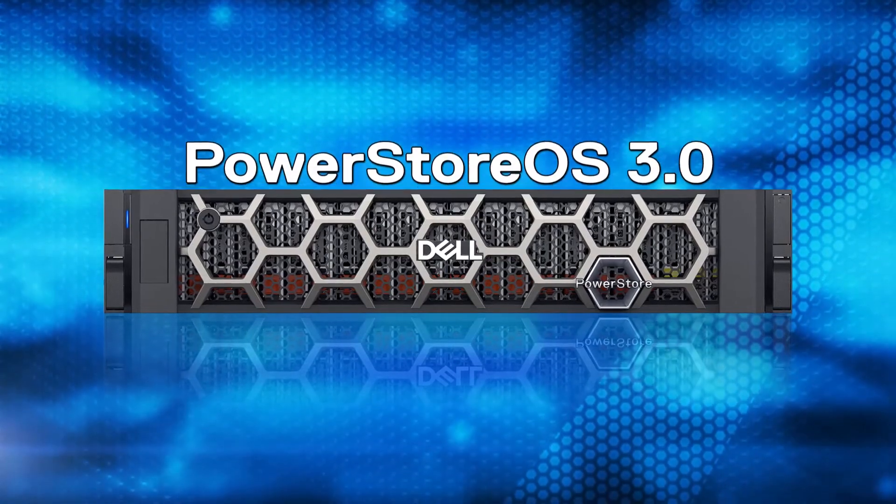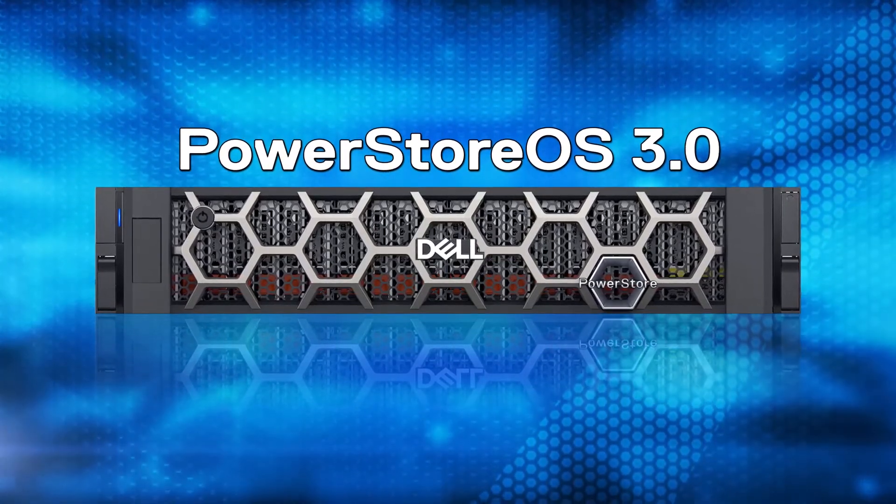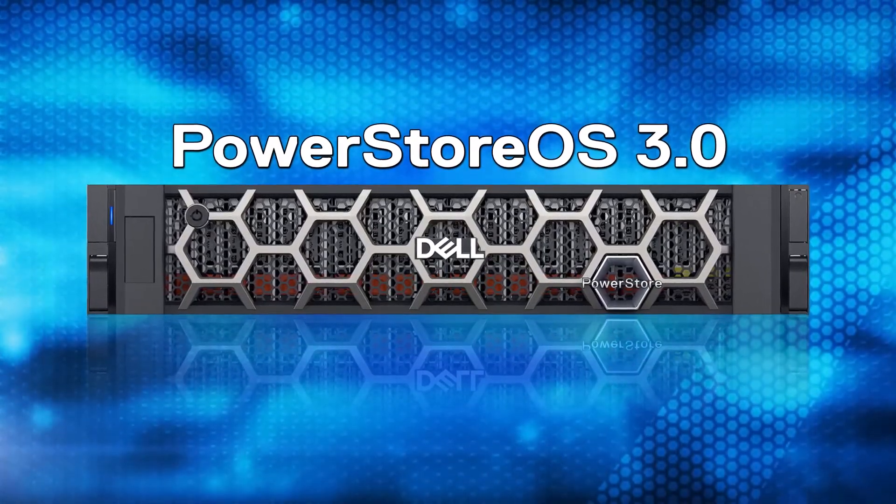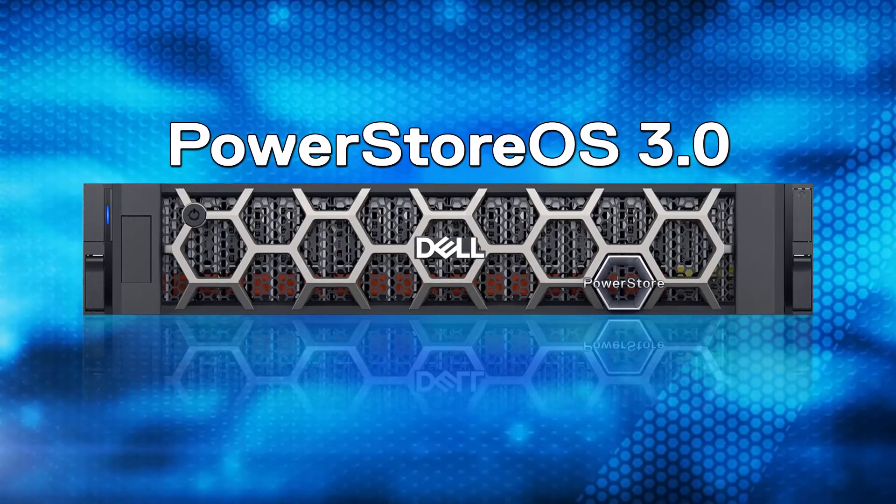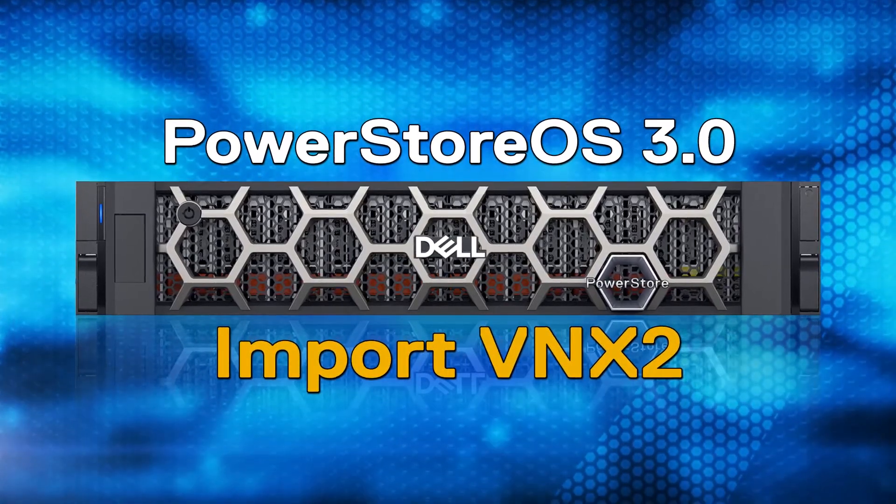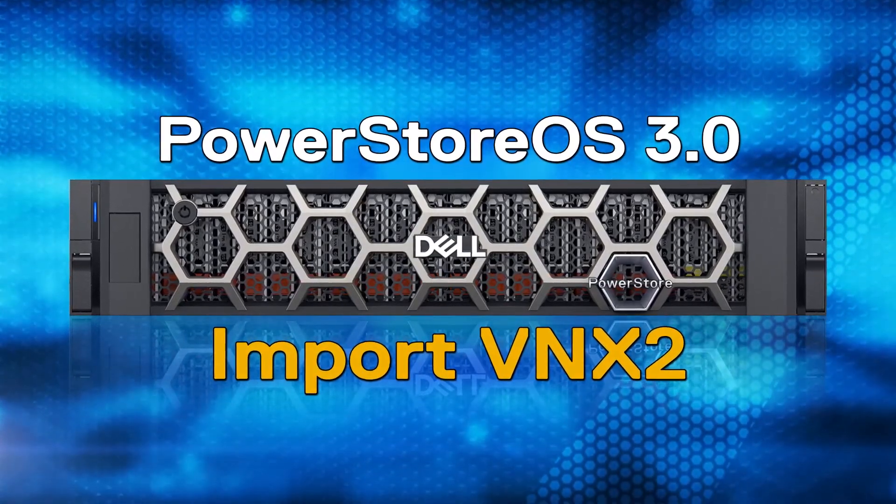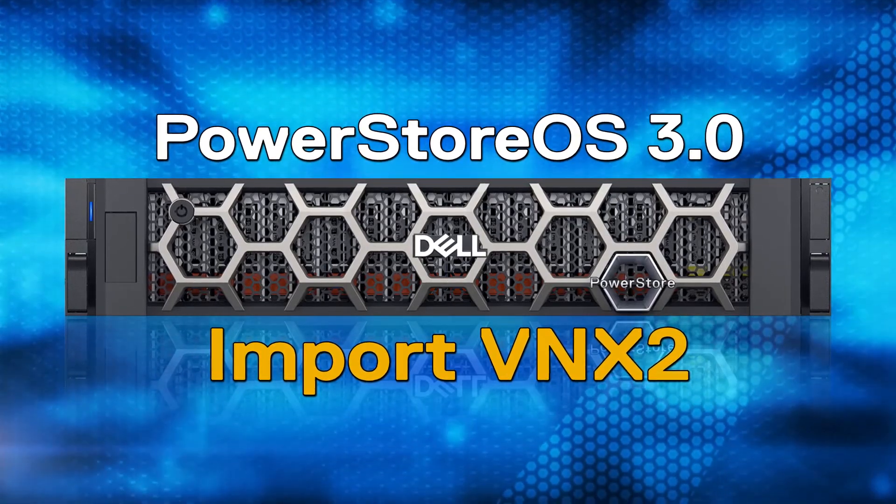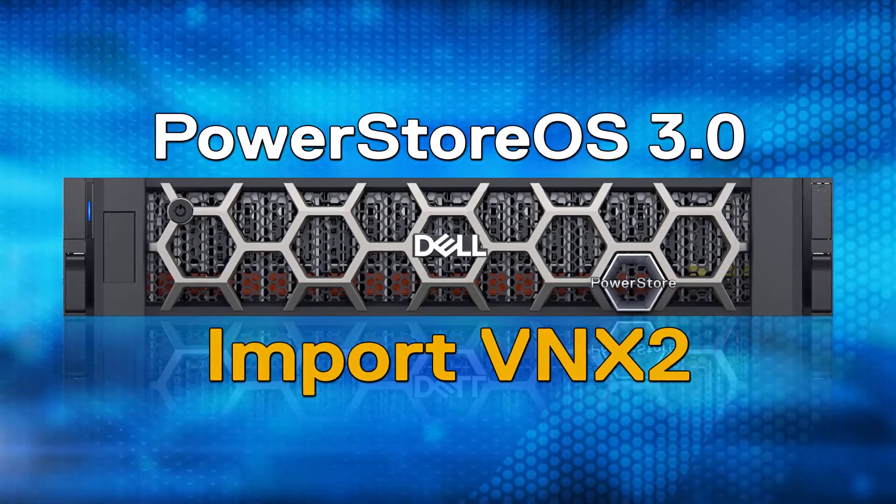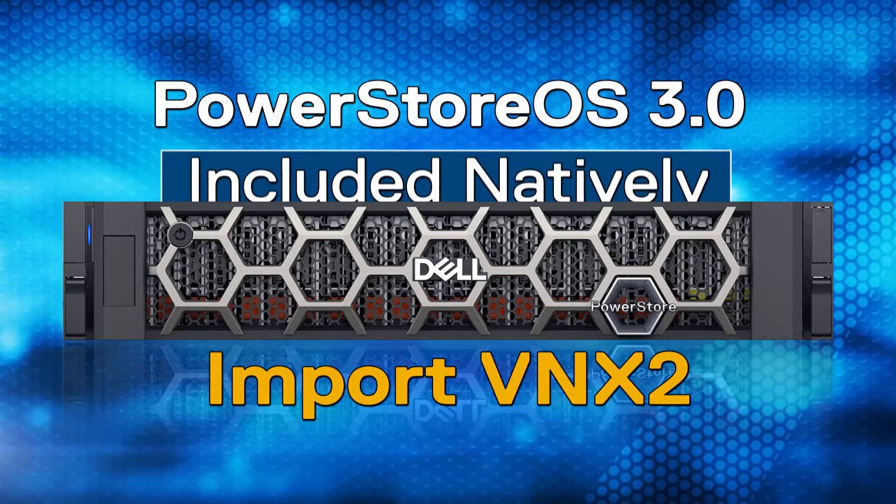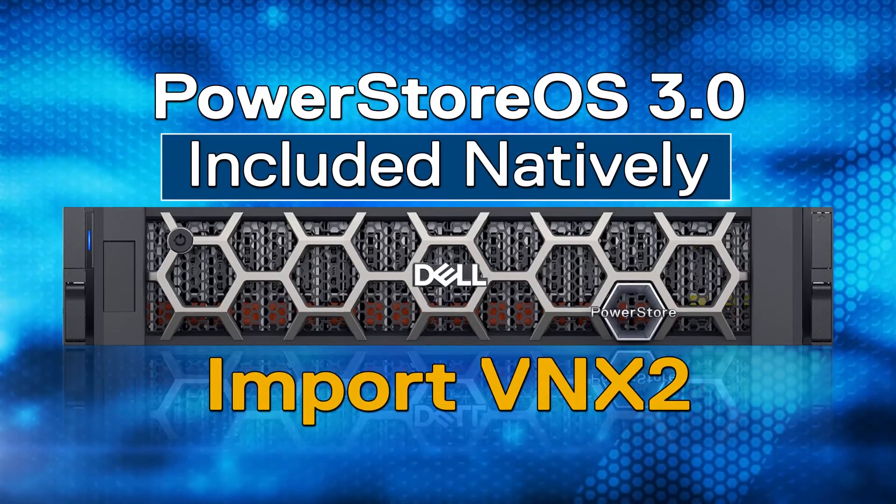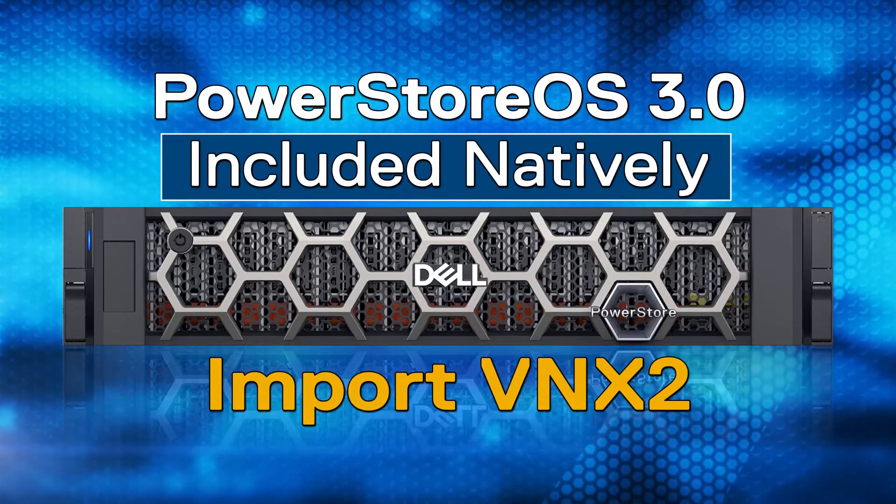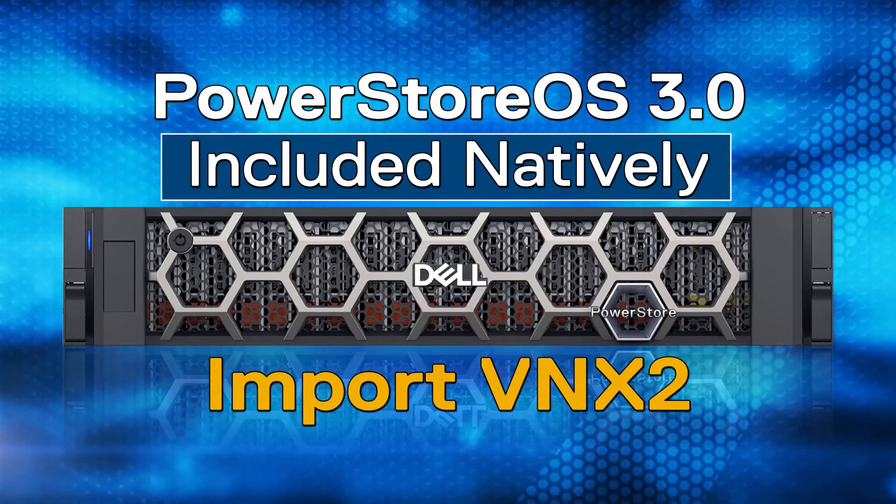Now, with PowerStore OS 3.0, we have expanded the support to include importing file data from VNX2. Specifically, this process involves importing virtual data movers and their file systems. This capability is included with PowerStore natively and doesn't require any additional hardware or associated costs.